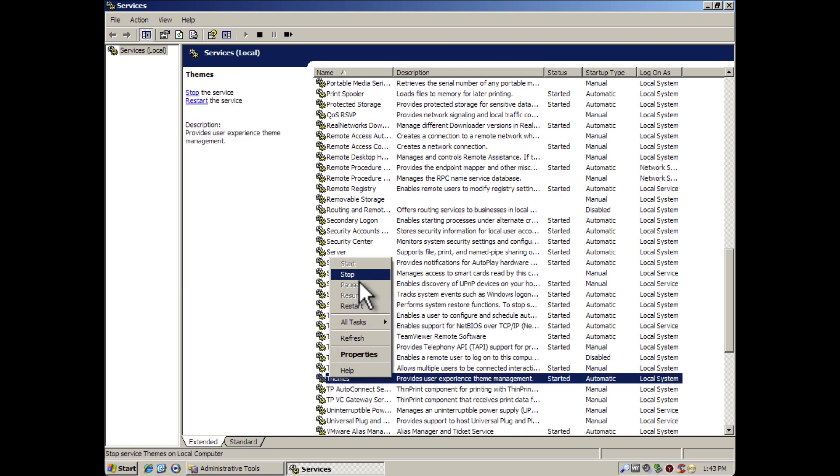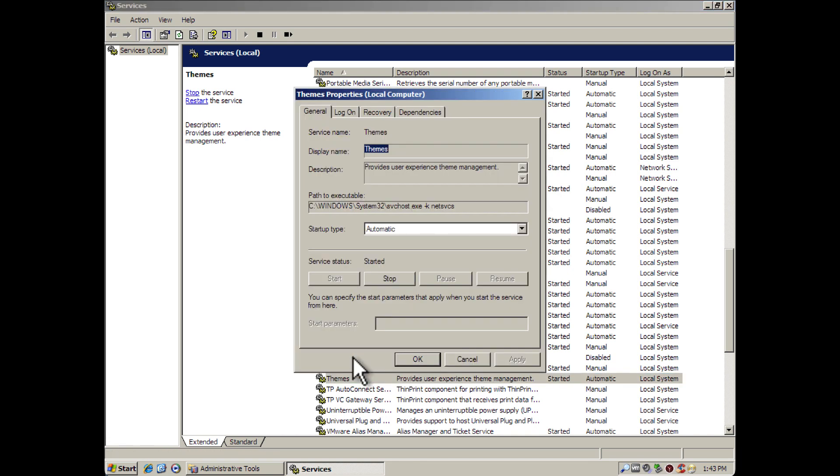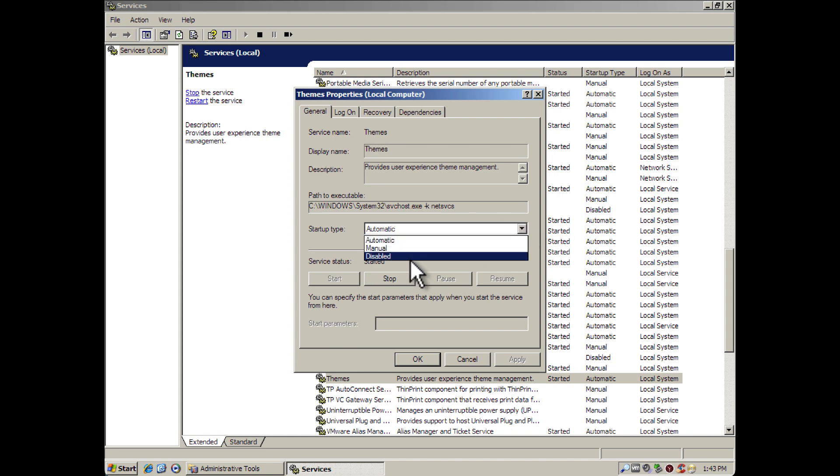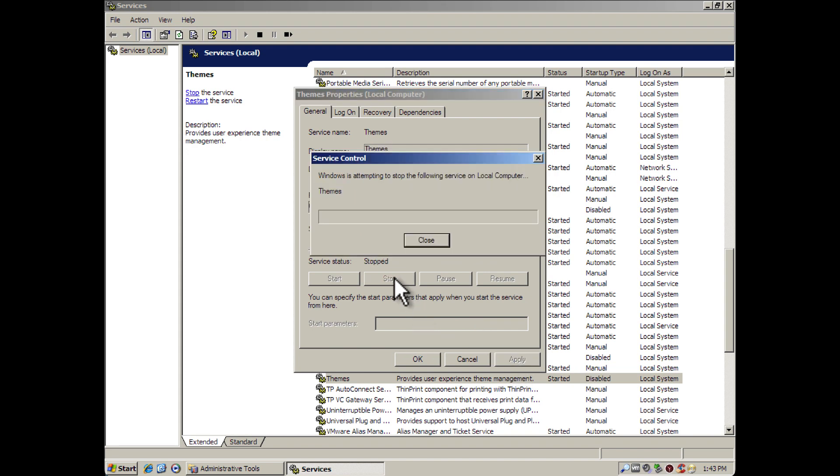So what we're going to do is right-click and go to Properties. We're going to select Disable and click Apply, and go ahead and stop the service.